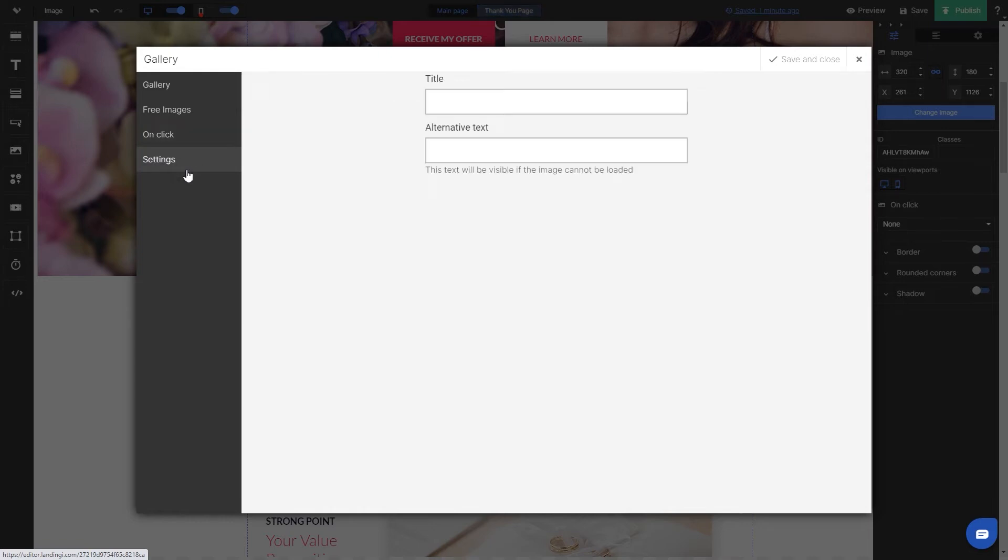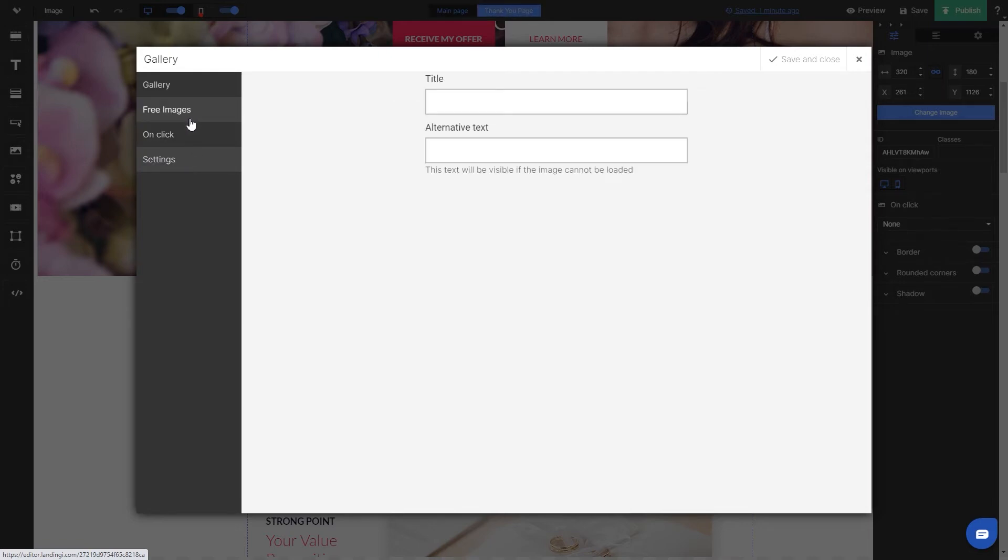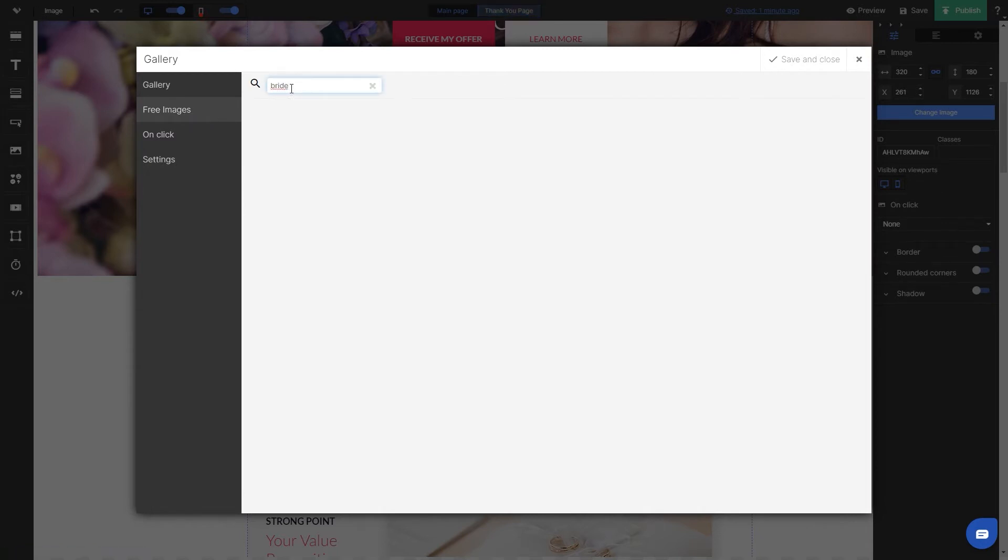In the settings tab you can add title and alternative text. Any changes you make in the image settings needs to be saved.